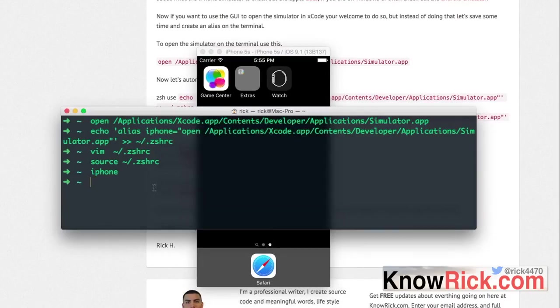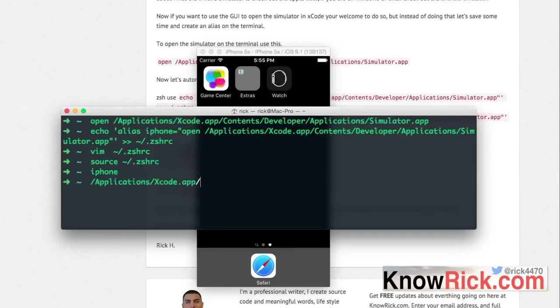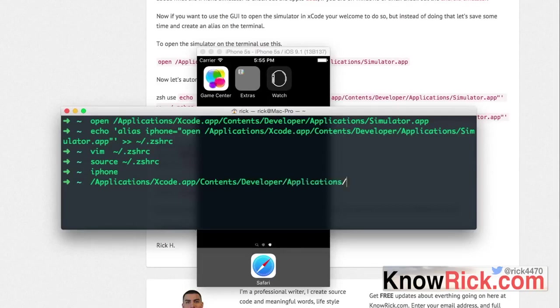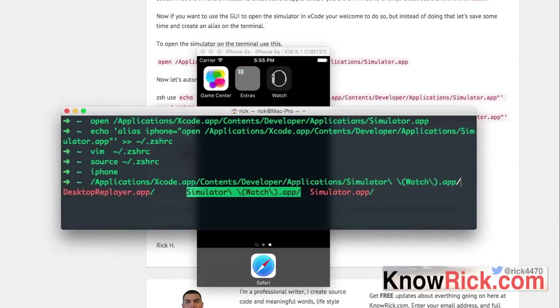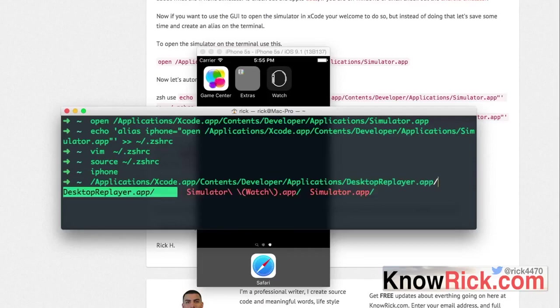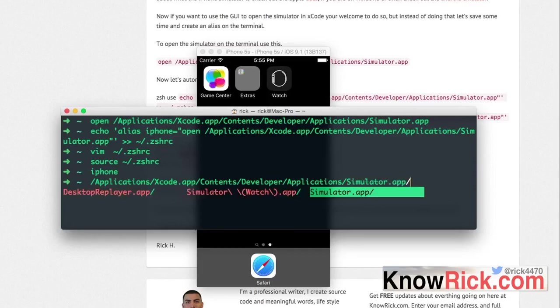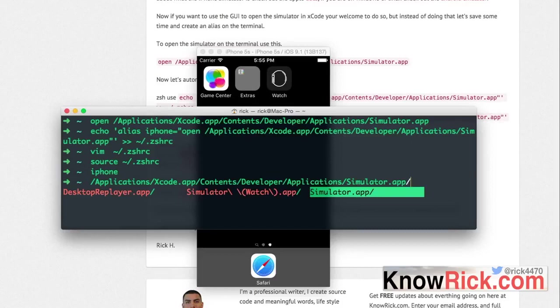Things might change in the future, but if for whatever reason this directory doesn't work for you, you can always go to Applications, Xcode, Contents, Developer, Applications and then look in here. Usually you'll have different folders named differently. So if yours is named not simulator.app but simulator version 30 or whatever, then use that folder.